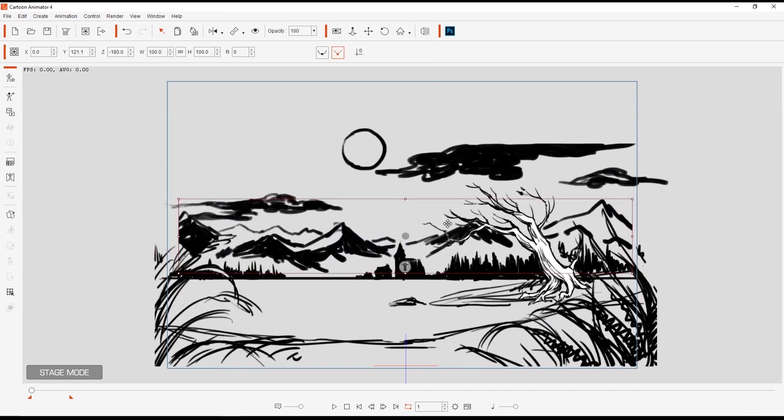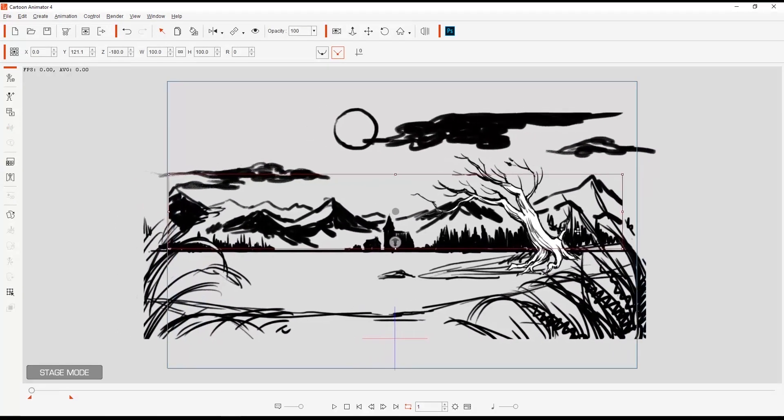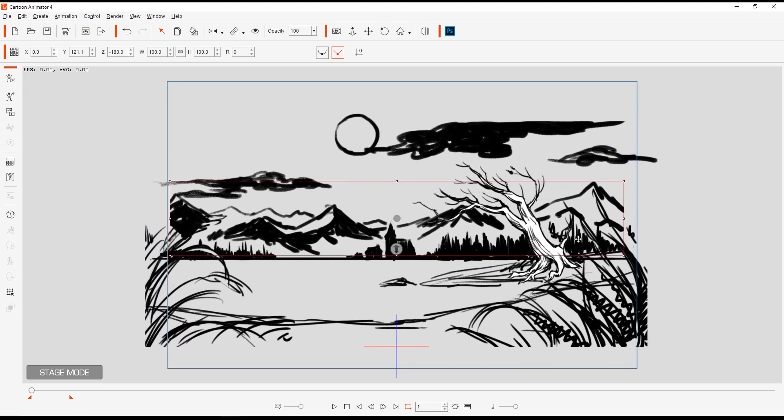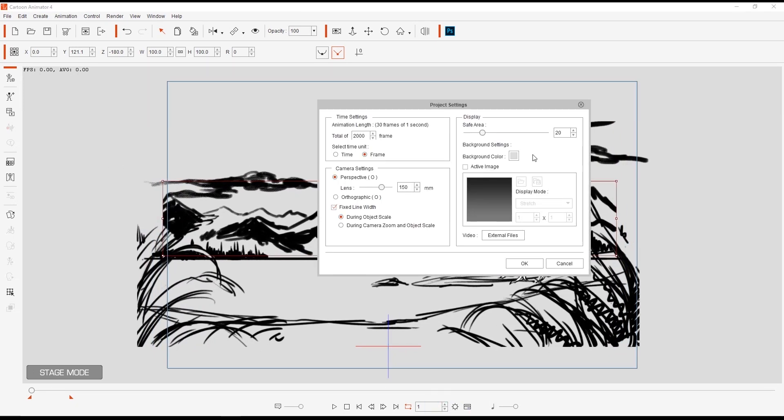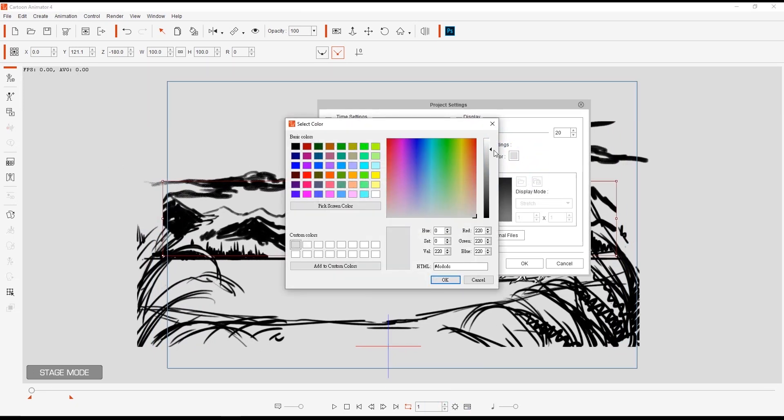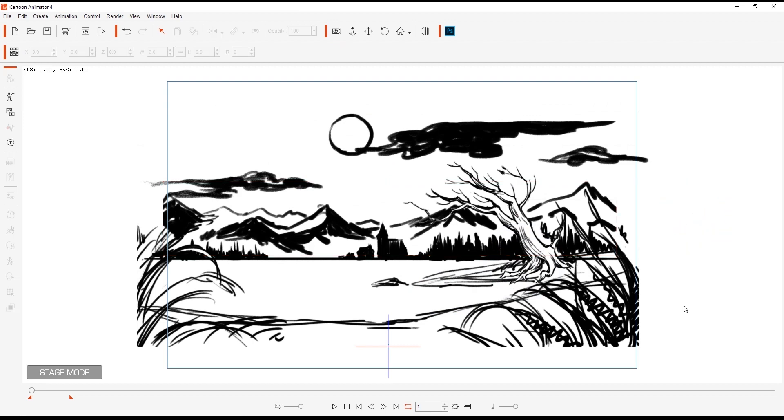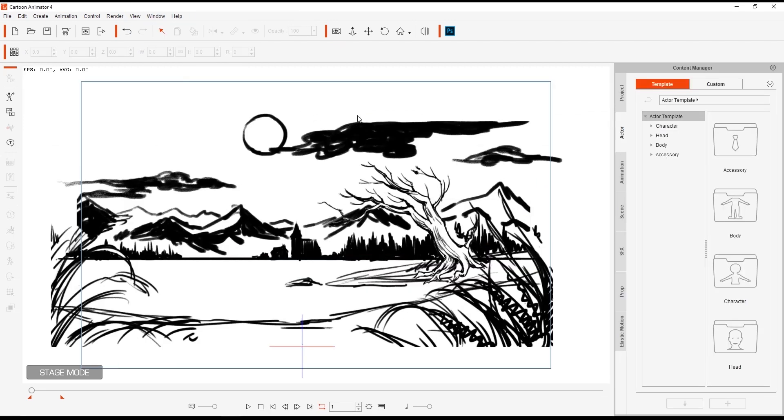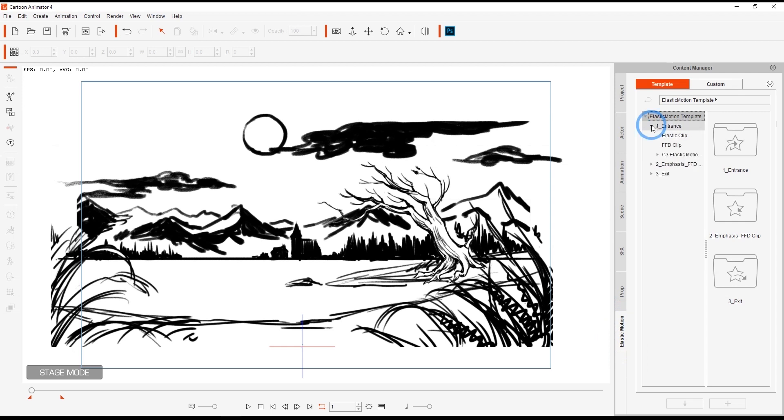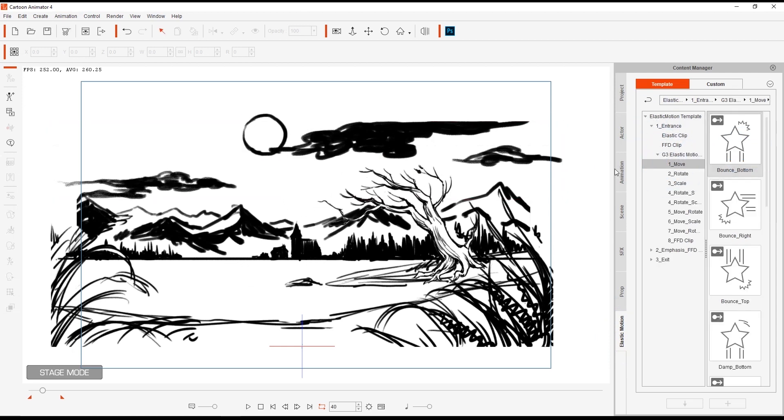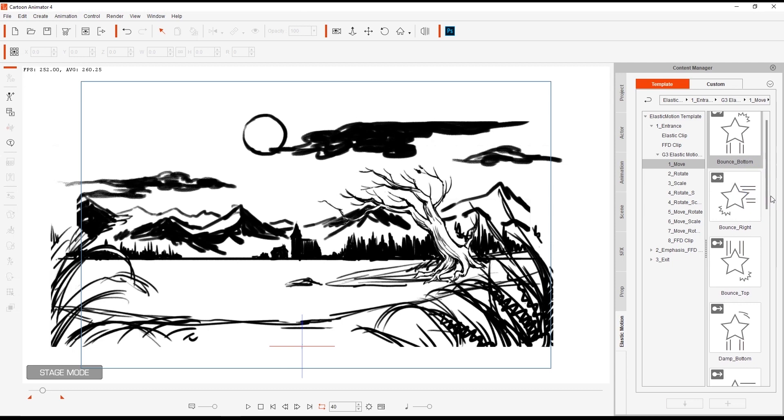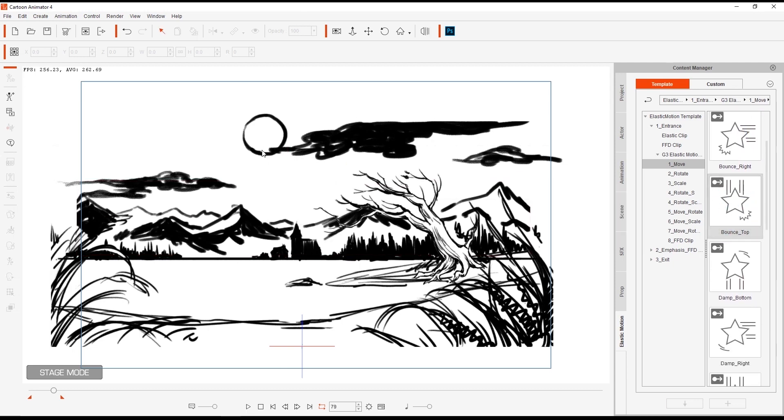To create a more consistent background, we can go into project settings and then change our background color to white. We can then test out a couple of elastic motions on different elements in our scene to create a more dynamic entrance. There are a variety of different entrance animations that are embedded in Cartoon Animator 4, but you can also purchase additional presets from the content store as well.